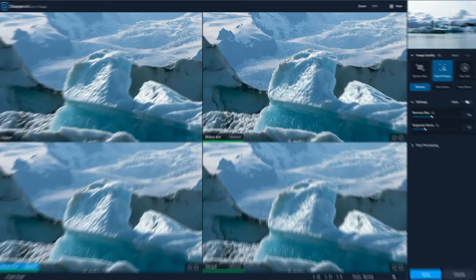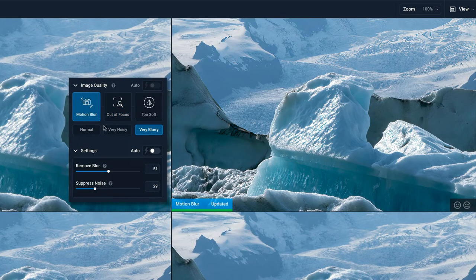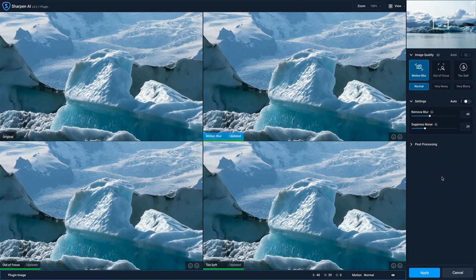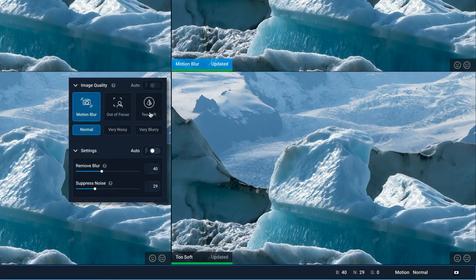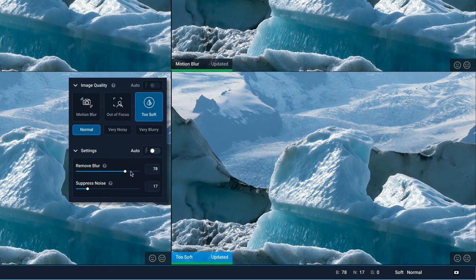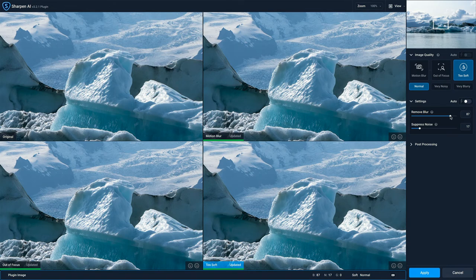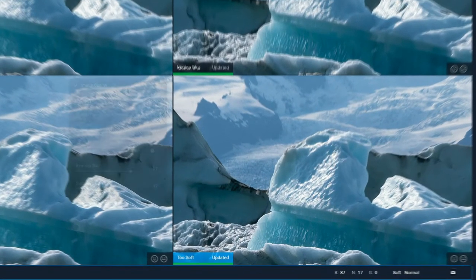Now I look at these again — motion blur looks really crunchy, it just looks over the top. So I'll bring that back to normal; the ice just didn't look natural there. I can dial in the settings and ultimately decide which one I like, which one feels the most natural and most sharp to me. I'm still liking what too soft is doing, but maybe I need to get a little more aggressive on the blur. I think between the two, I like the mid-ground and background of motion blur, but I like the ice in the foreground — this feels a little too crispy in the motion blur. So I think I'll stick with too soft.